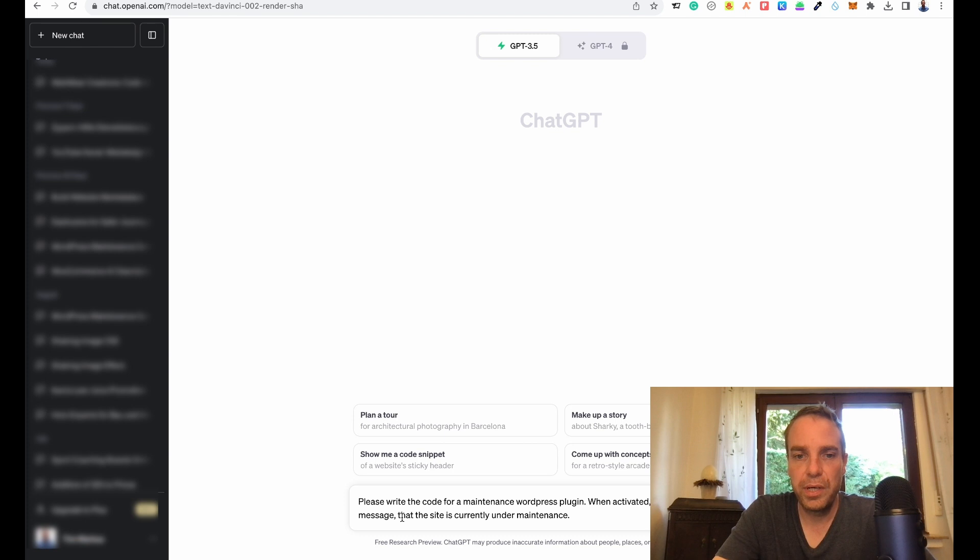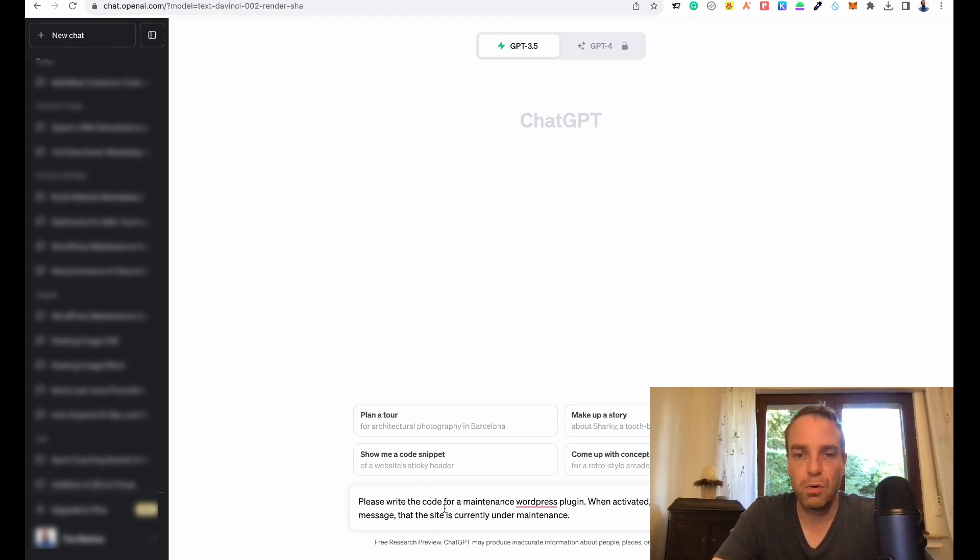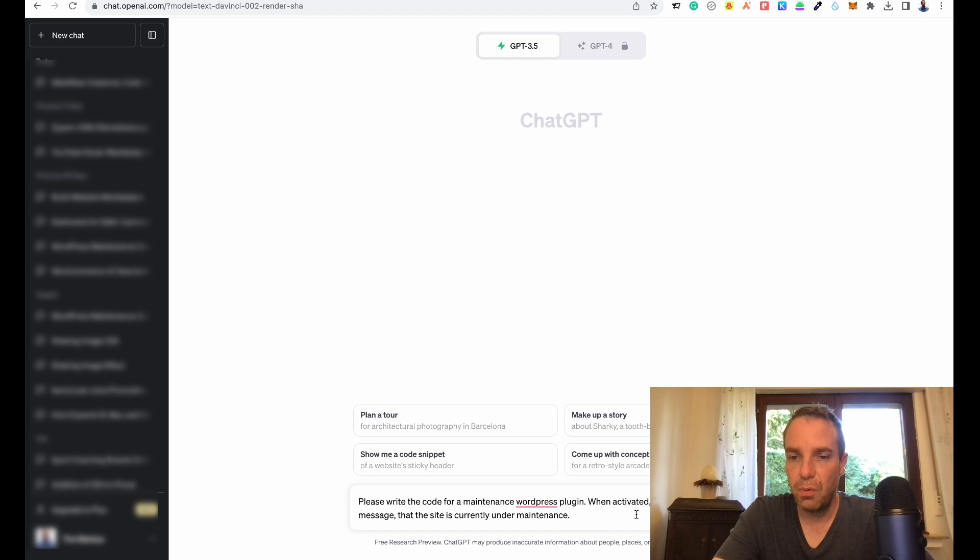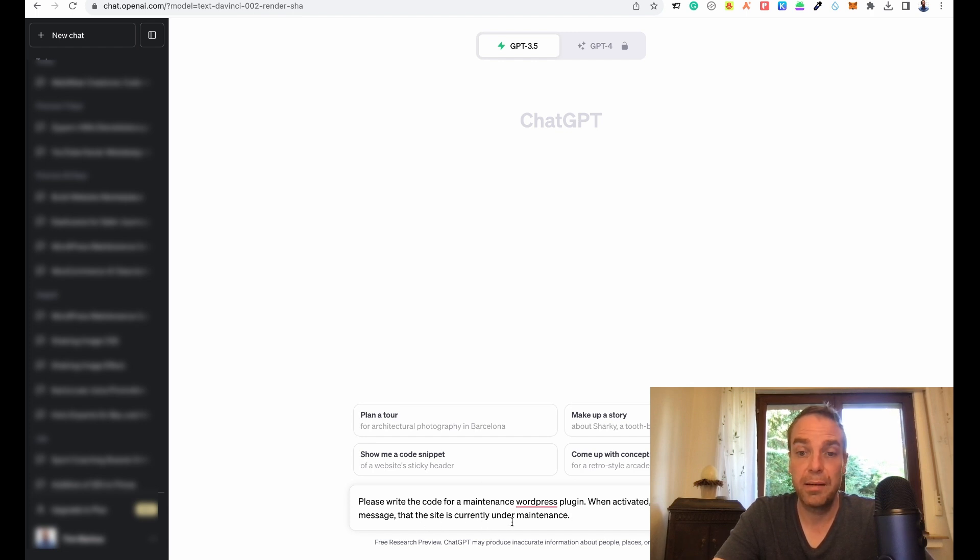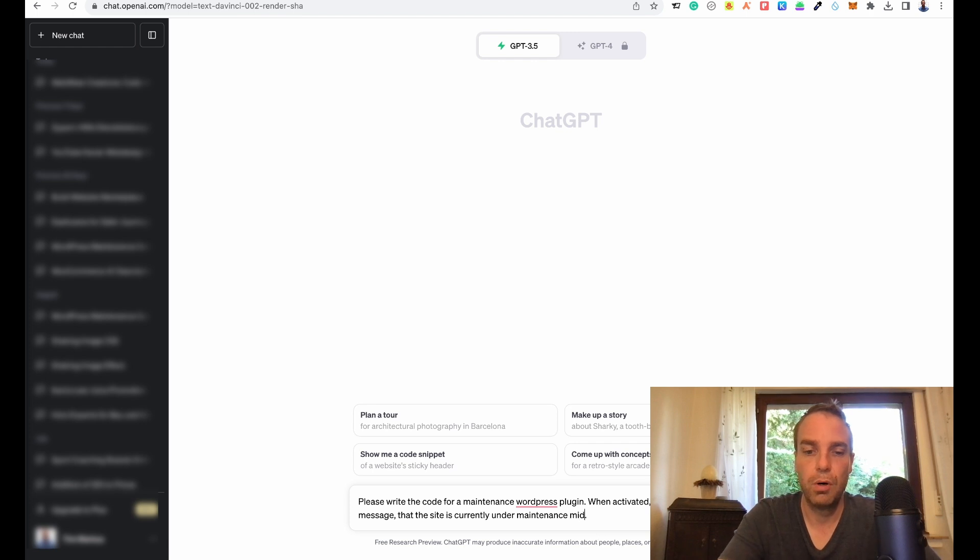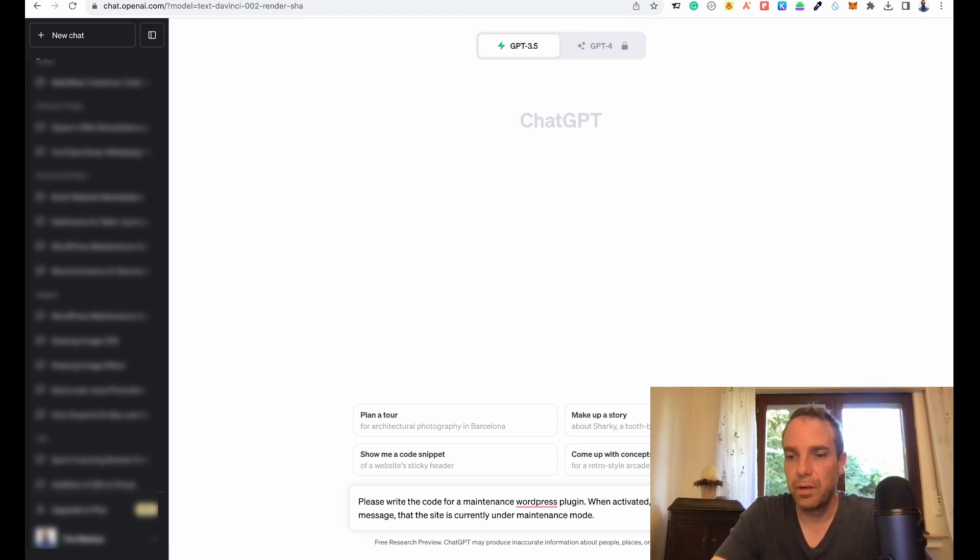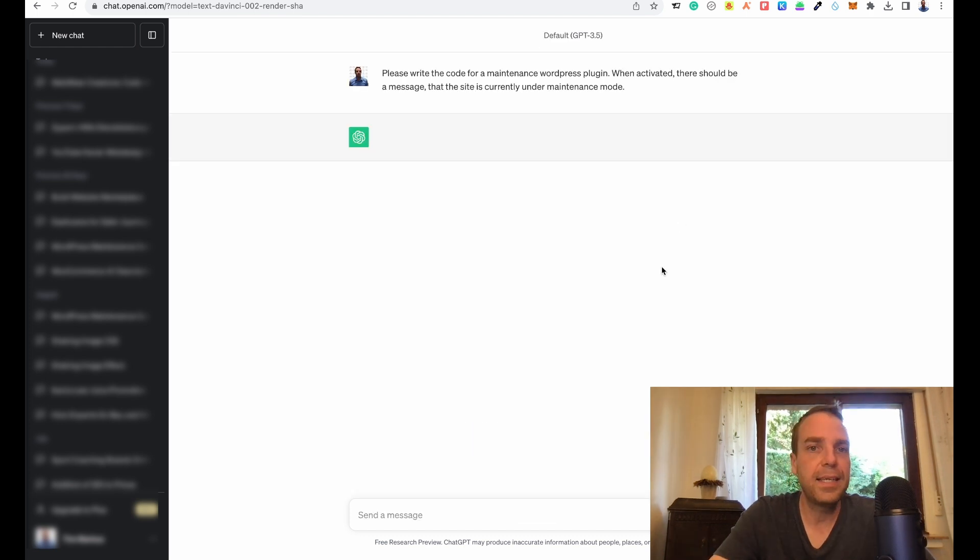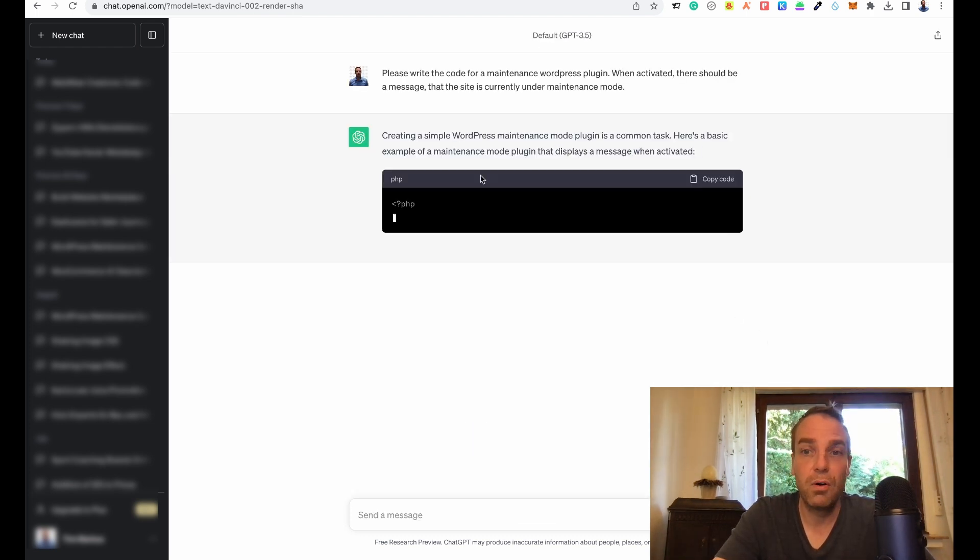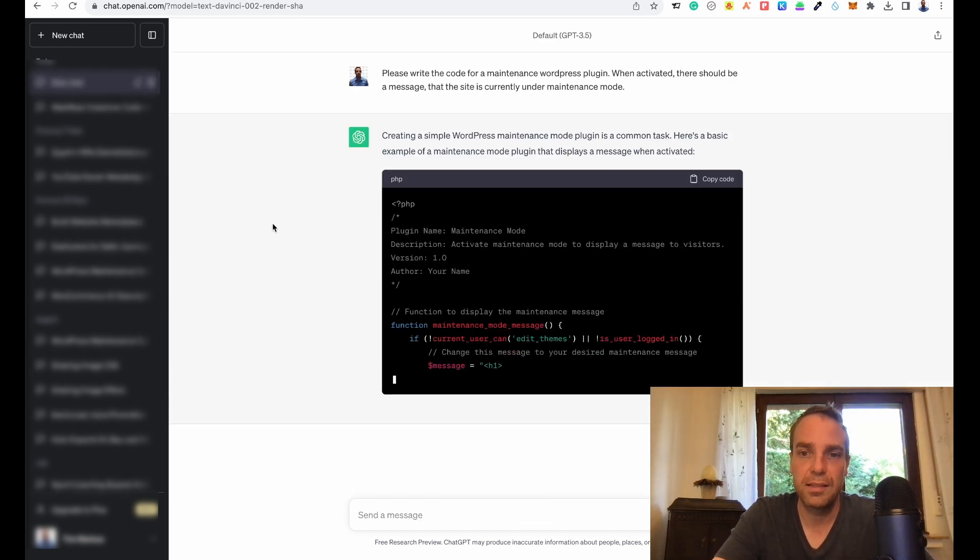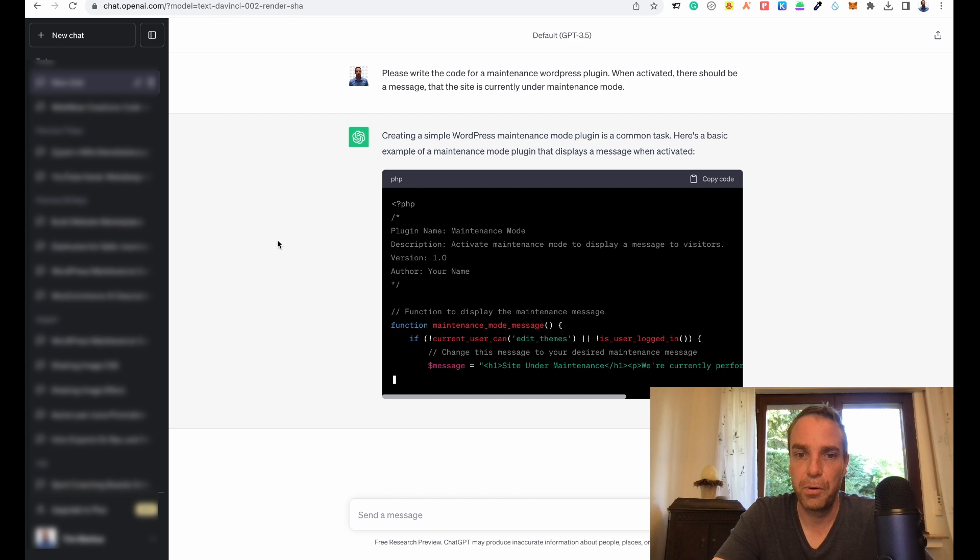I have a new window here and the first code is: please write the code for a maintenance WordPress plugin. When activated, there should be a message that the site is currently under maintenance mode. Let's press start and let's see what ChatGPT is putting out here.